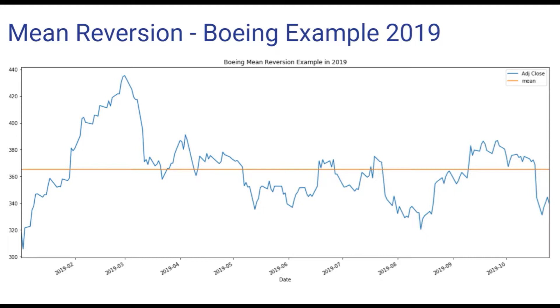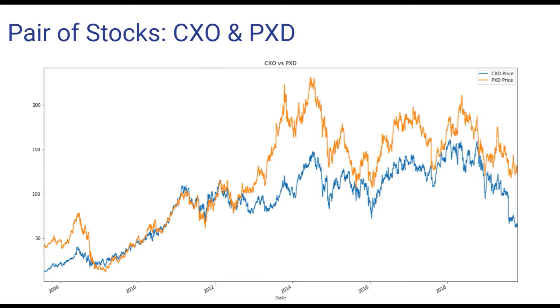In practice, it's more common to apply mean reversion to a pair of stocks. Let's imagine the two companies, CXO and PXD, are economically linked.